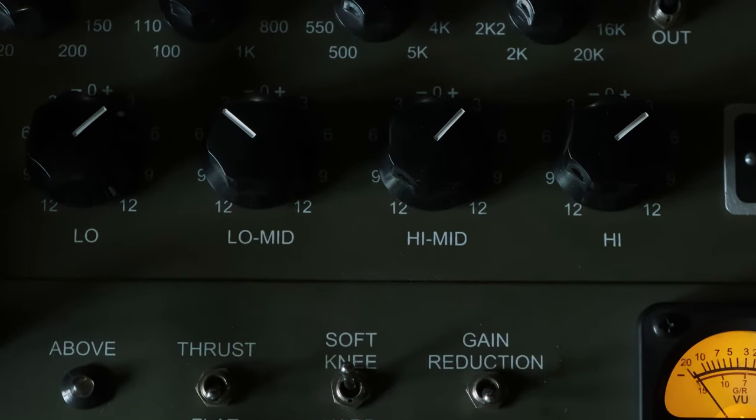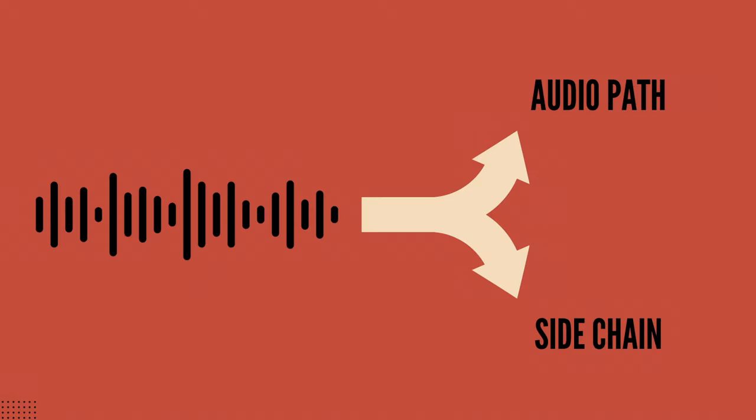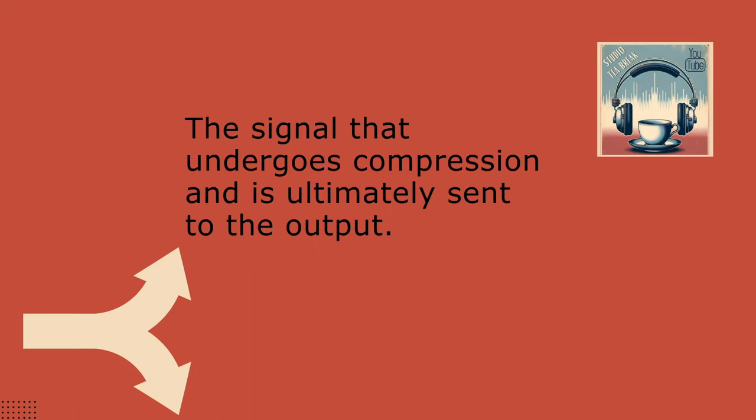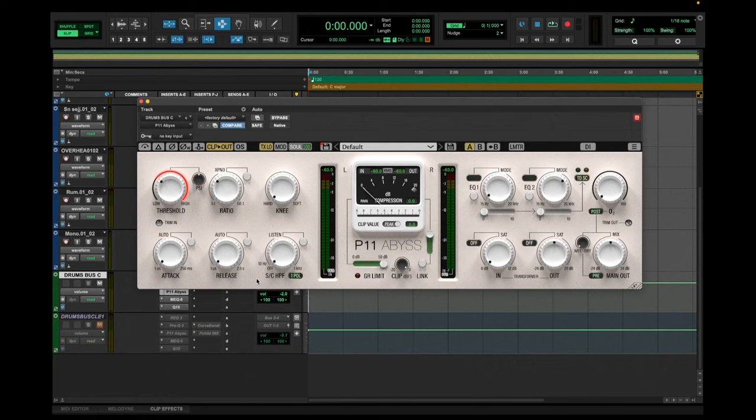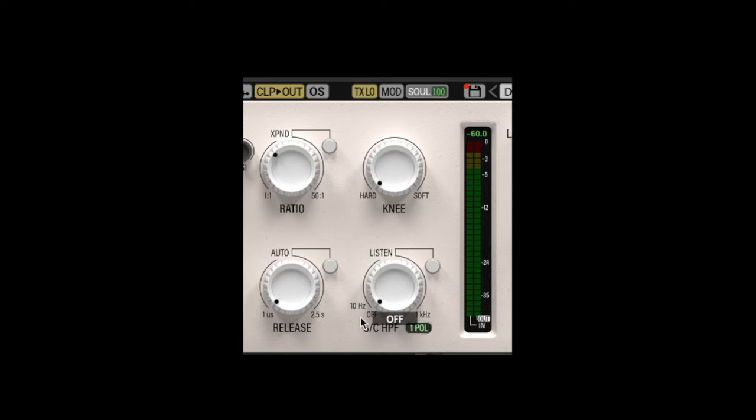So for those who don't know, the way it works is that whenever a sound gets sent into a compressor, it always gets split into two. One goes into the speakers, into the listening path, the one we hear. The other copy of the sound goes into the compressor circuit, the heart of the compressor. And the sound that is traveling that way is what the compressor is hearing. But we can actually EQ what's going into the side chain differently. And in that way we can change the way the compressor behaves, right?